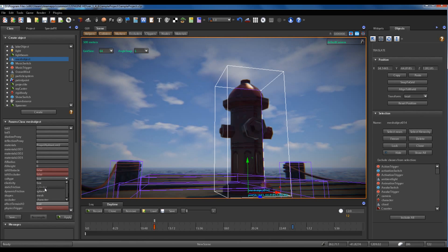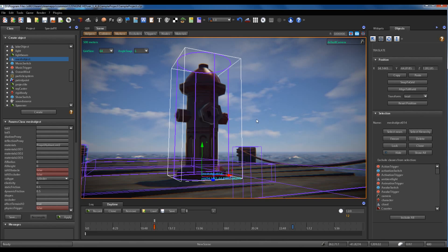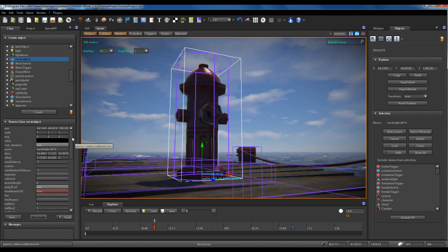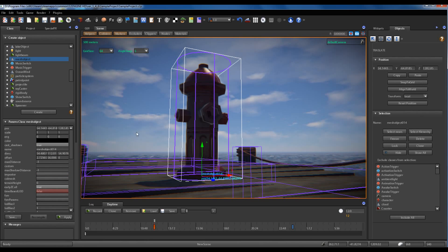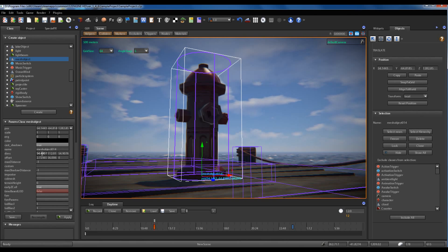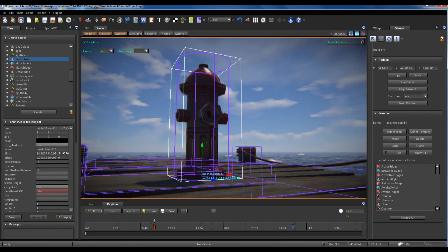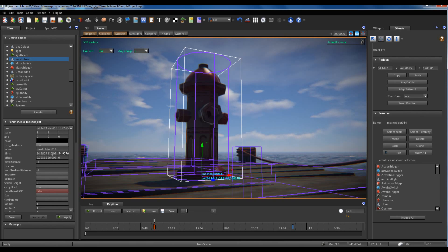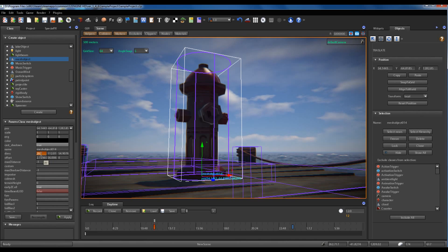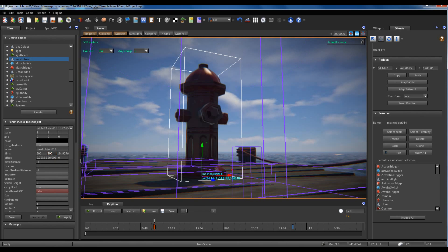So if I select cylinder, I see the shape of the collider change into a cylinder. In the case of a cylinder, only the first two values of the dims parameter are valid; the third parameter is unused. The first parameter is the radius of the cylinder, the second parameter is the height of the cylinder.